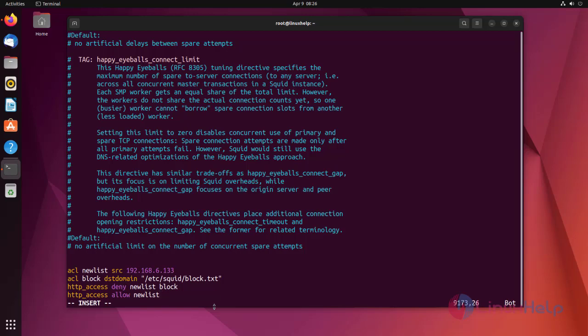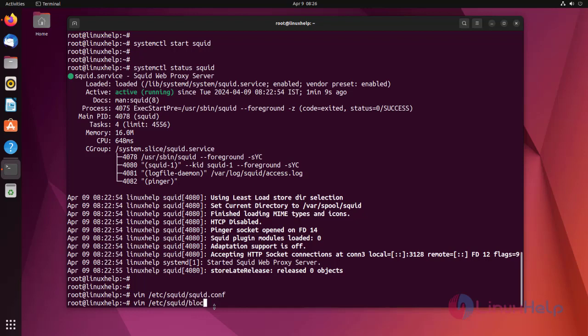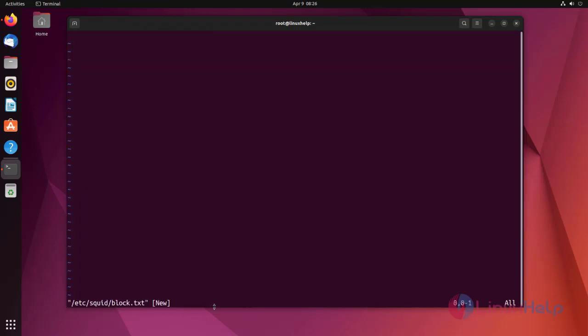Now save and exit. Create one .txt file and add any domain name here.